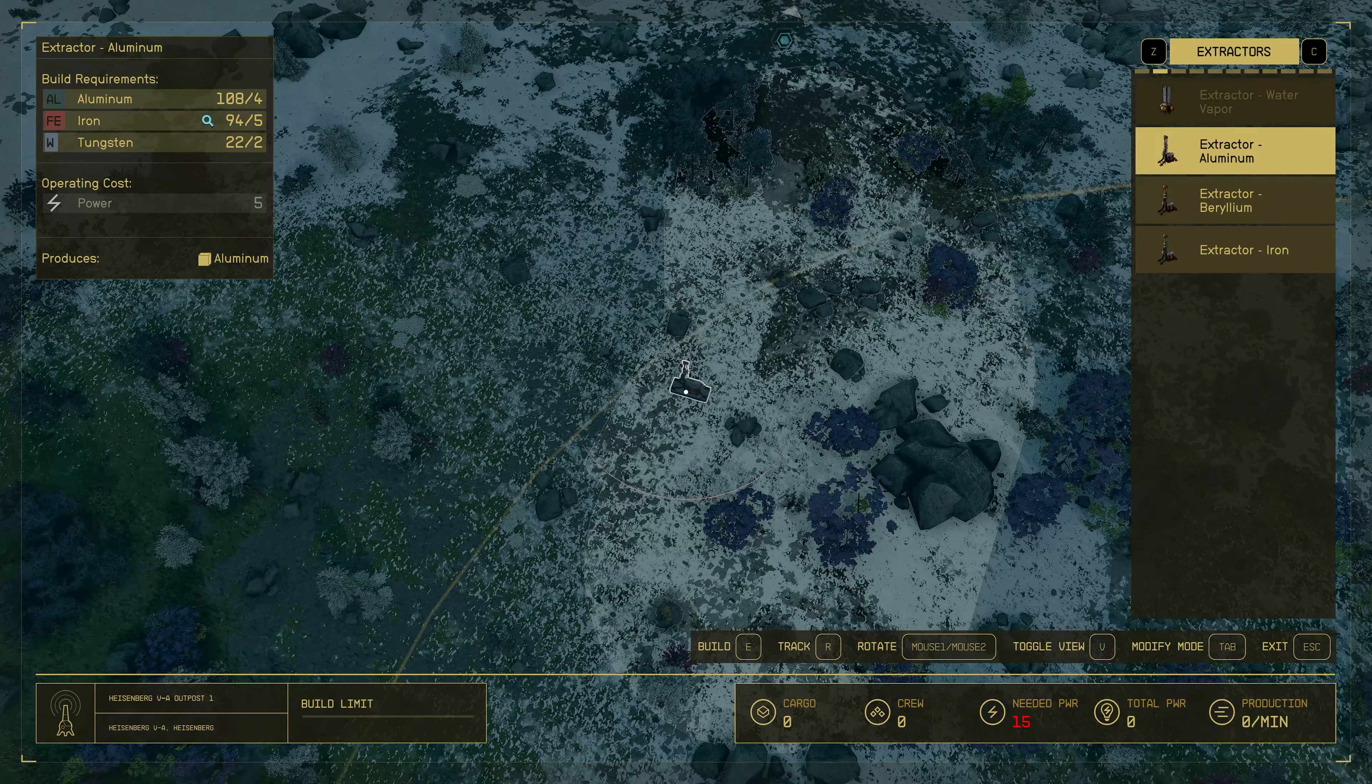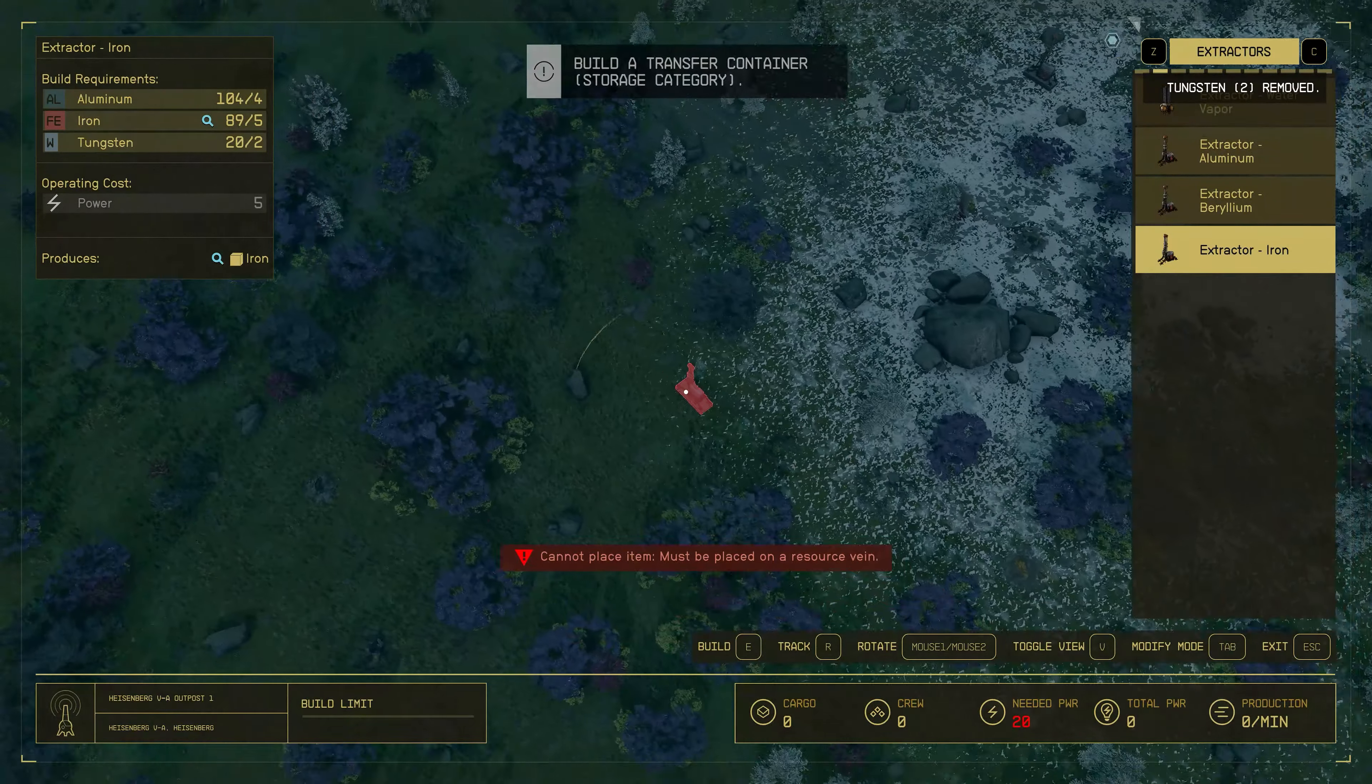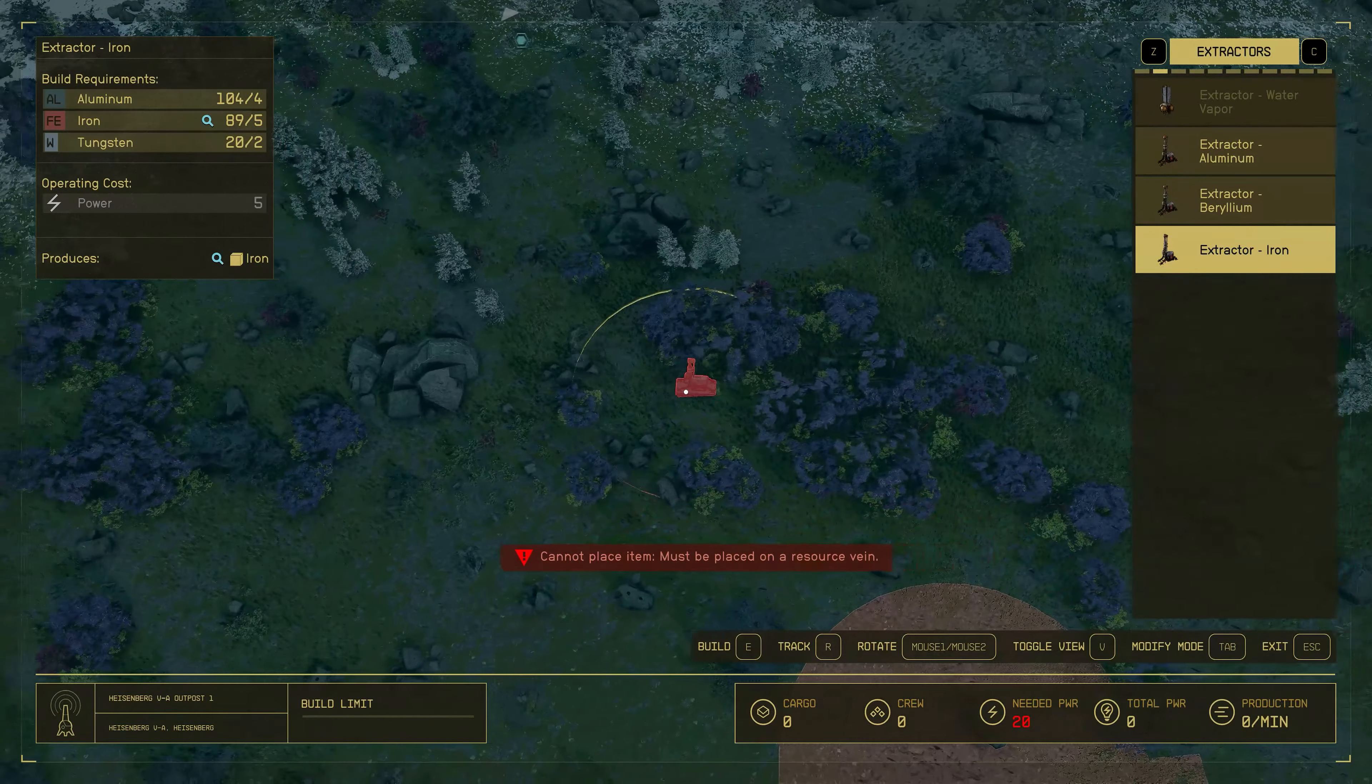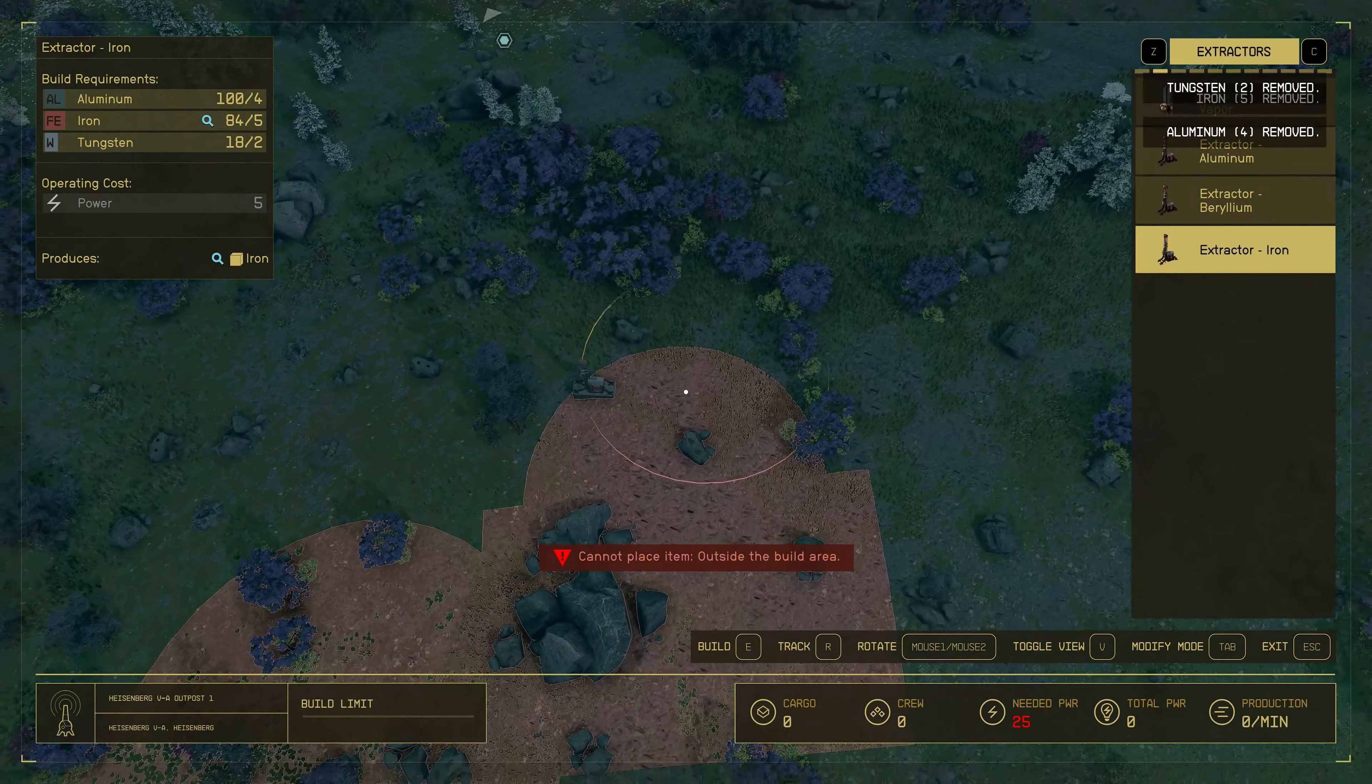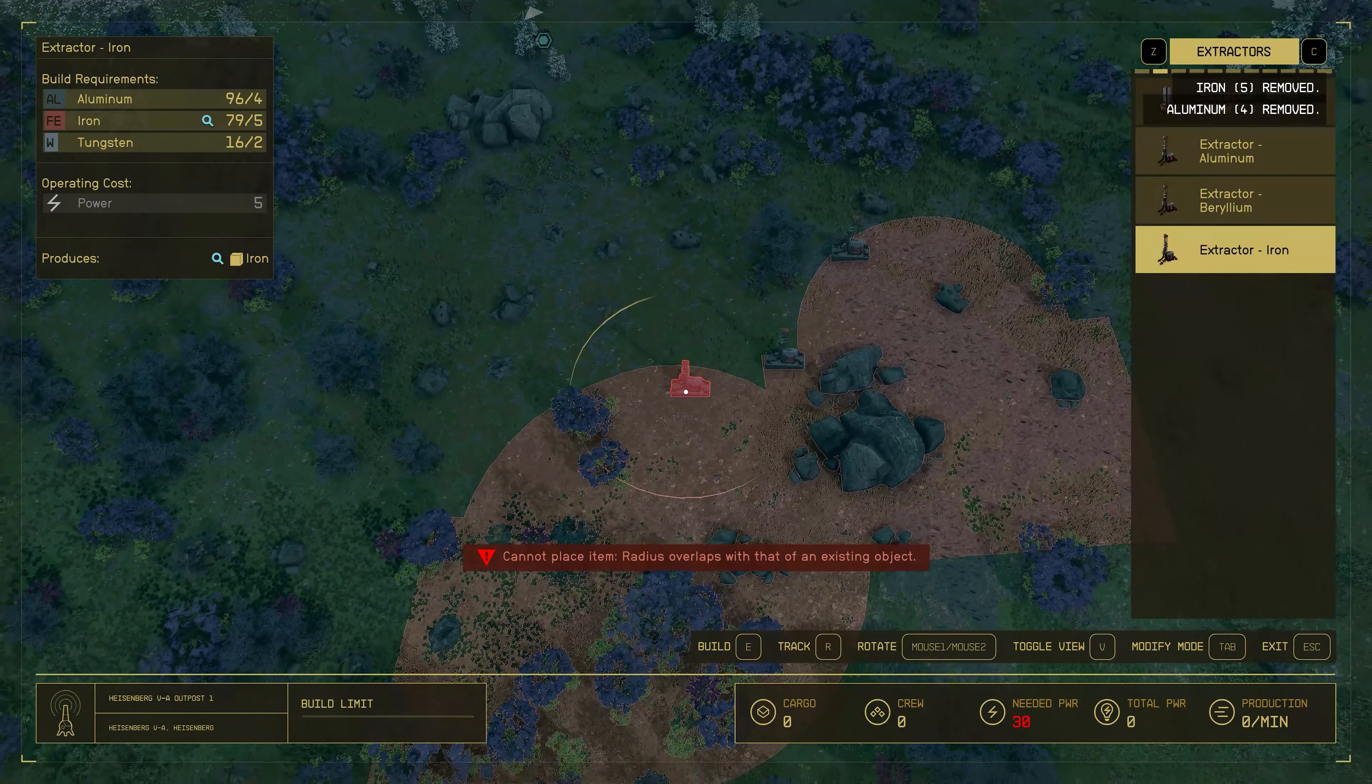The first things we'll build are the extractors. So hover over to the extractor tab. You'll have three, maybe two, depending on how many elements that your outpost is actually catching up on. So just build the iron extractor. All you'll need to look for when building the iron extractor is a brown patch of land, as you can see in the video. Just build the extractors there. You'll also need to maintain some distance between them. So make sure they're all to the edges so that there's actually enough space for the other extractors to be there.